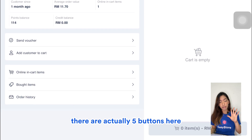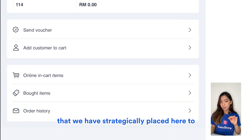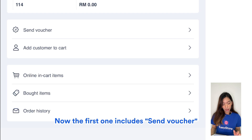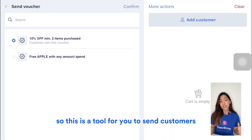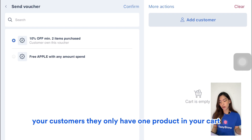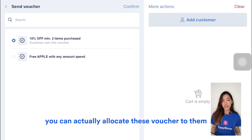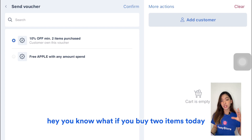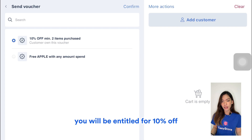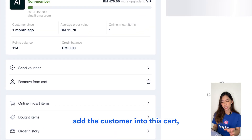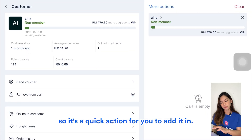Below that are five buttons strategically placed to help speed up the checkout process. The first is Send Voucher — a tool to send customers a voucher before they check out. For instance, if your customer only has one product in their cart, you can allocate a voucher on the spot, like offering 10% off if they buy two items, giving them that urge. The next is a quick action to add the customer to the cart.